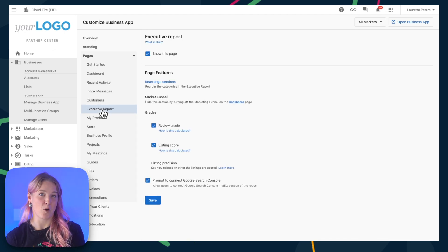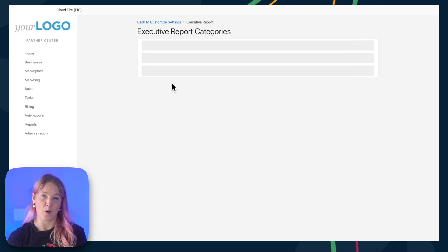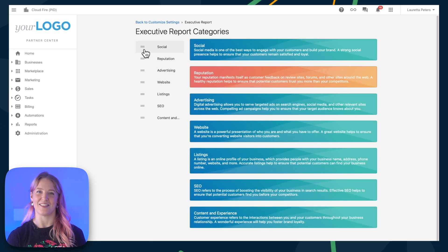In the Executive Report page, you can rearrange the sections of the Executive Report, just like that.